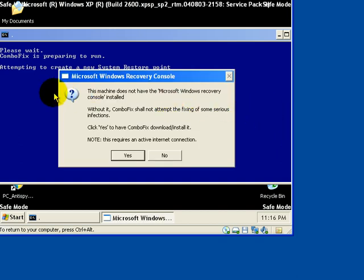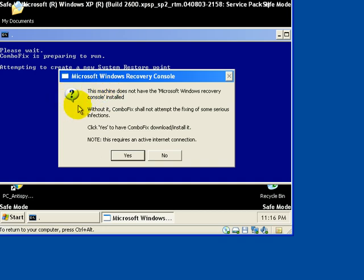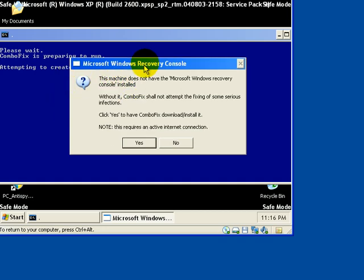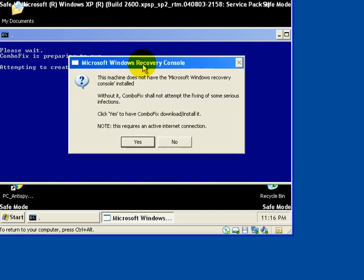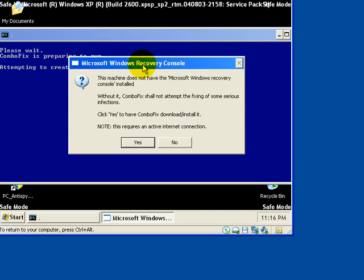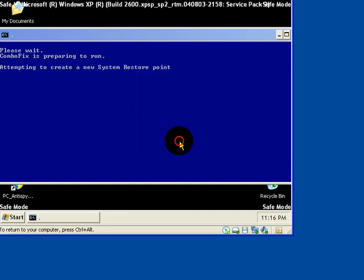ComboFix backs up our registry and attempts to create a restore point. Now, it asked me, do you want to go ahead and install the Microsoft Windows Recovery Console? That might be good for an above average user to do, but I don't need to do that so I'm going to say no.